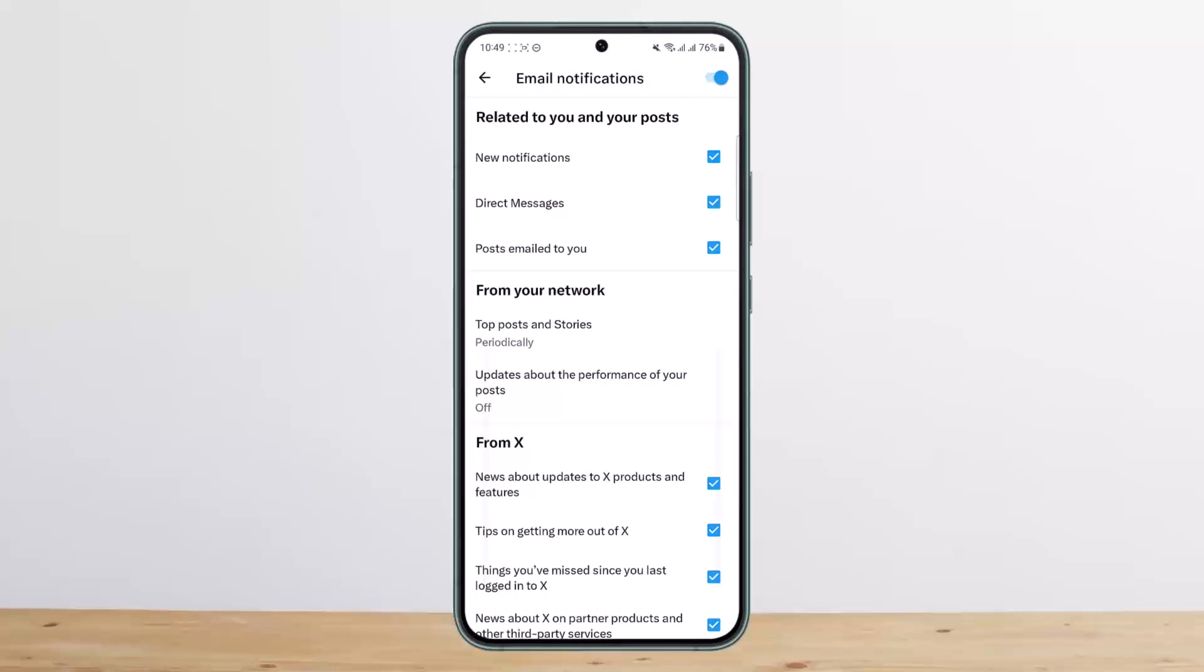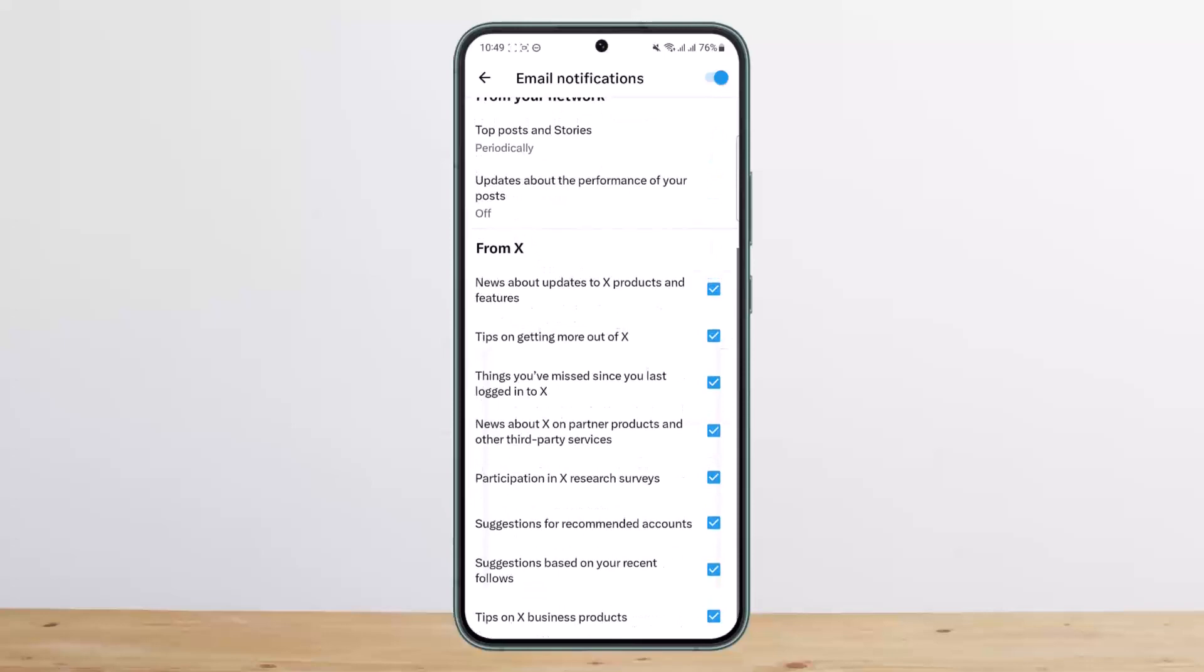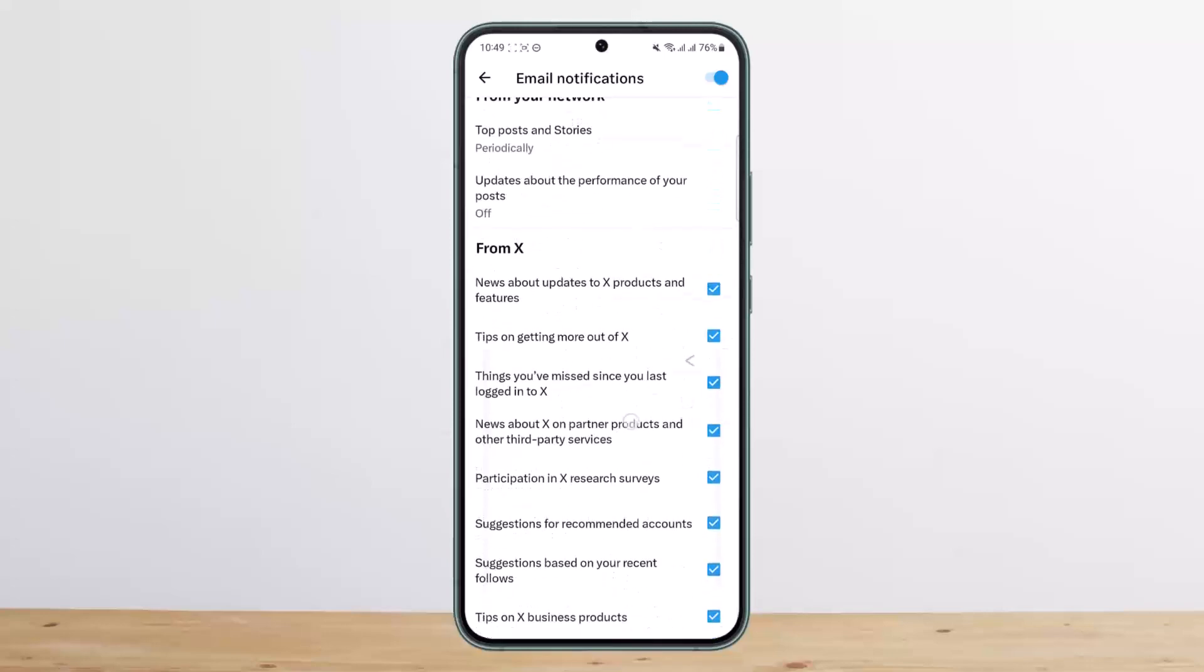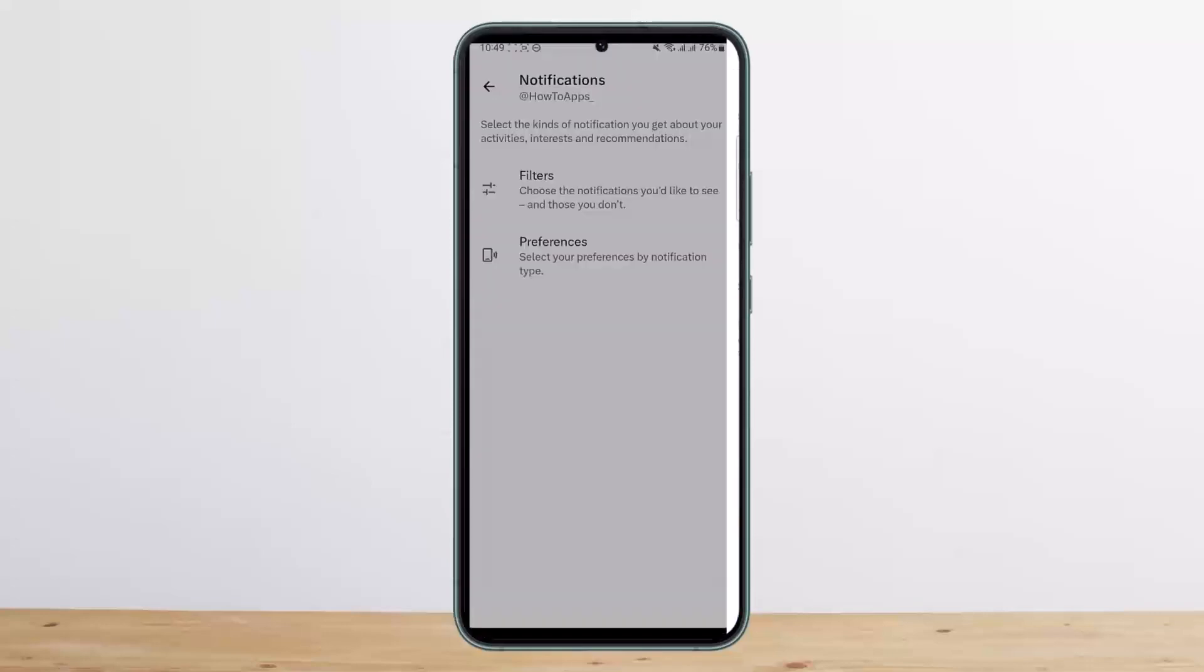Tap on 'Email Notifications' and you can toggle it off. At the top right corner, you can toggle it off or on, or you can toggle off certain checkmarks by reading each feature.